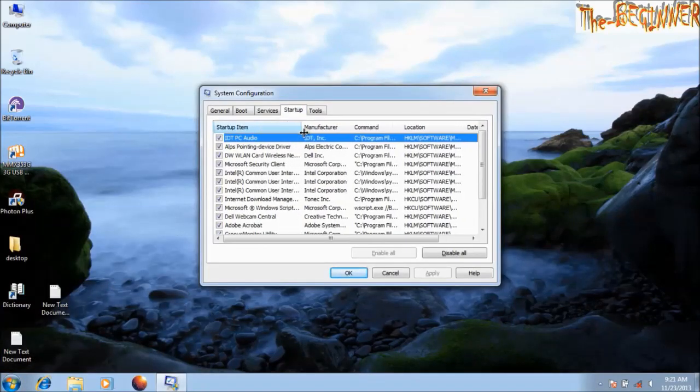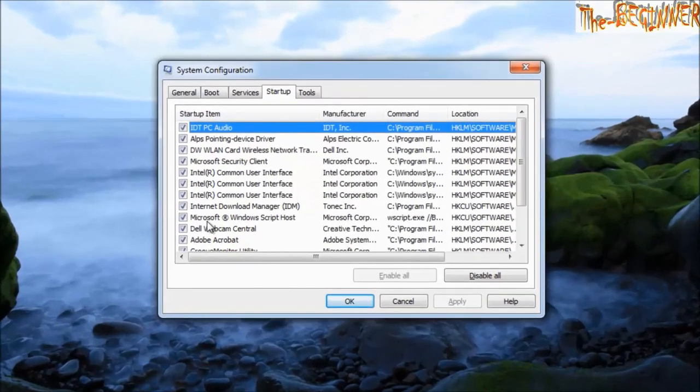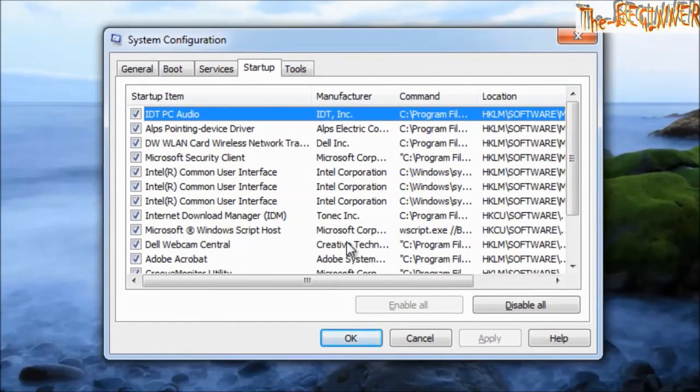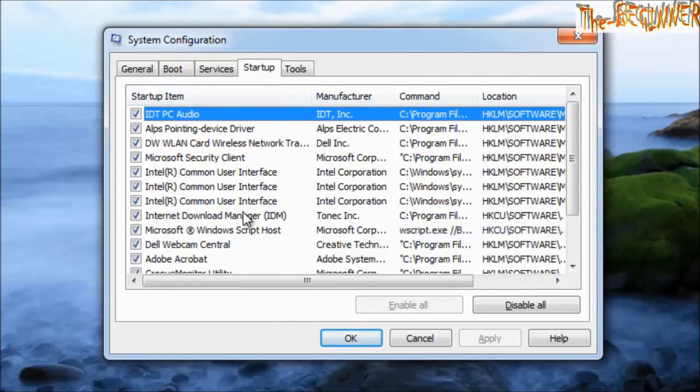And search that file. See here, Microsoft Windows Script Host, wscript.exe. This is startup menu.